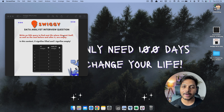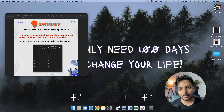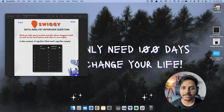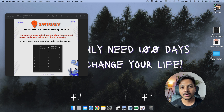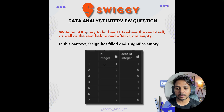Hi everyone, welcome to day 24 of my 100 days challenge. I'll be solving one of the SQL questions asked in a Swiggy business analyst interview recently, sent in by one of my subscribers. So let's see the question.